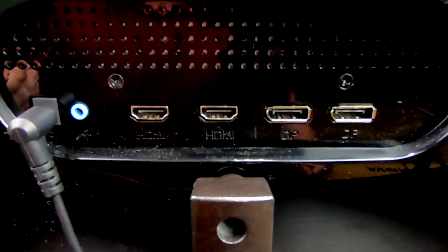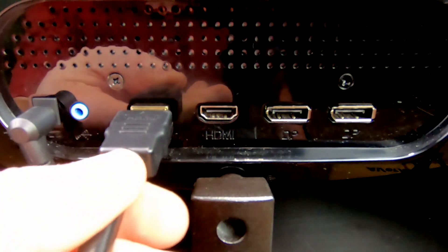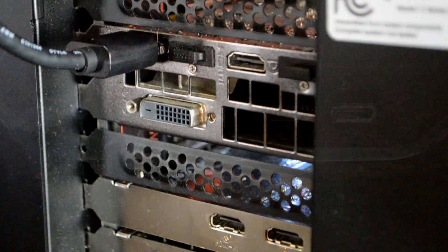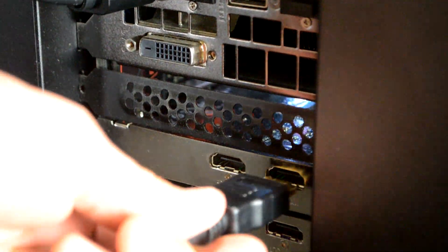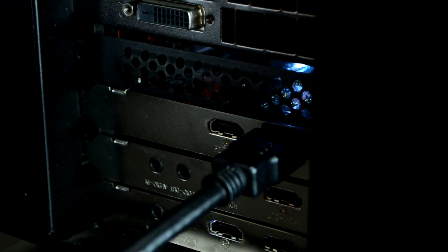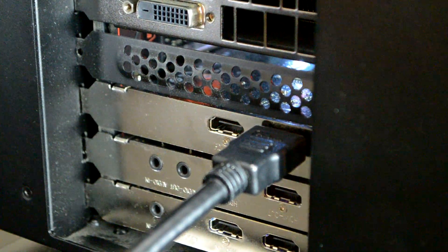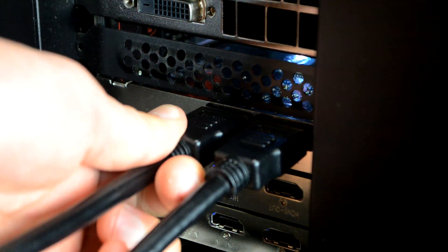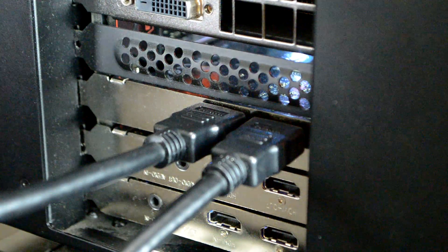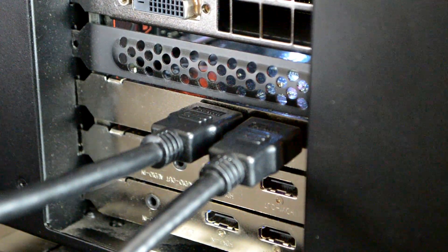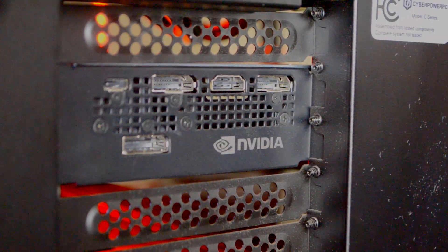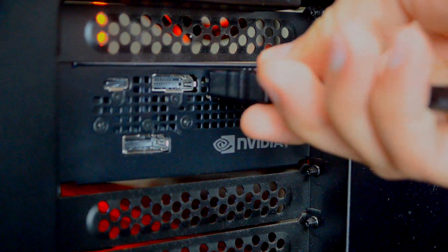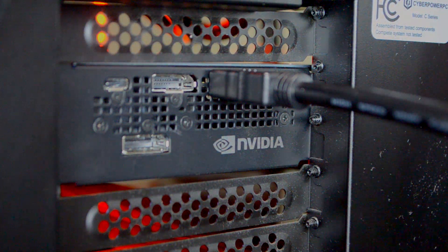Start by connecting an HDMI cable to your gaming display. Connect the other end to the HDMI out port on your Live Gamer 4K, which is located in your streaming PC. Now connect a second HDMI cable to the in port on the Live Gamer 4K. The other end of this cable connects to the GPU inside your gaming PC.